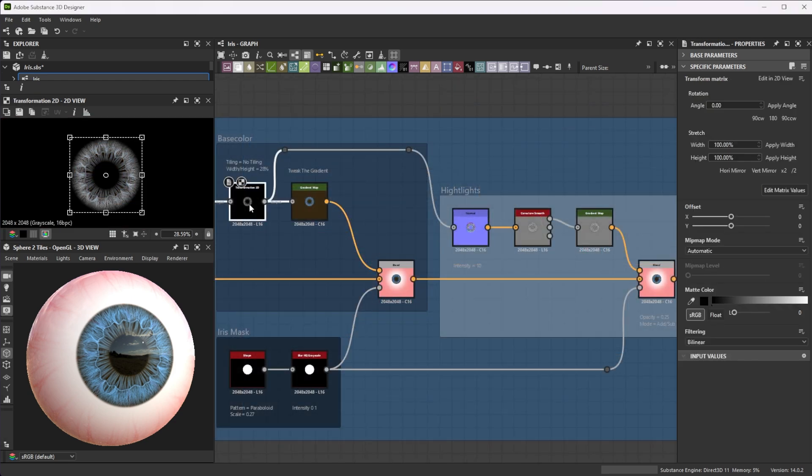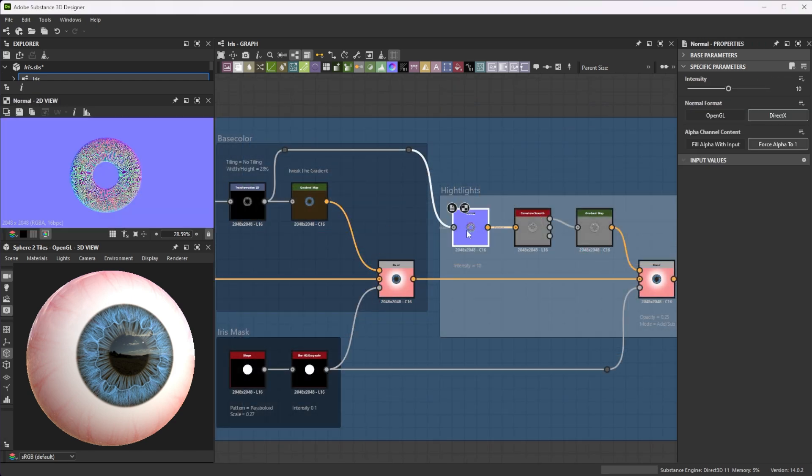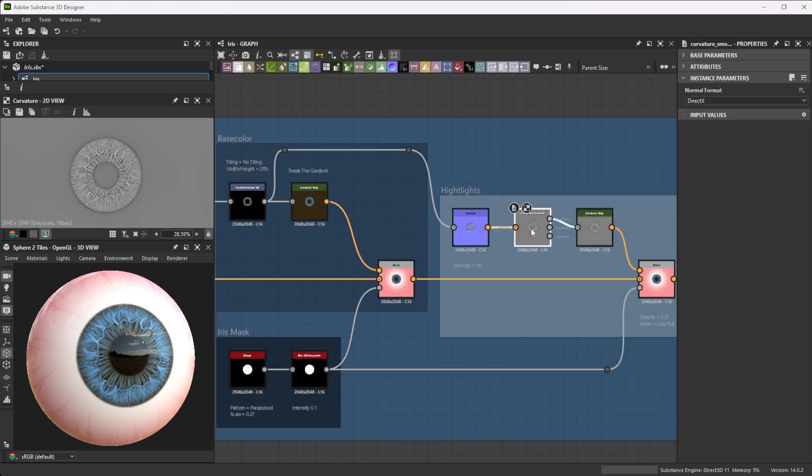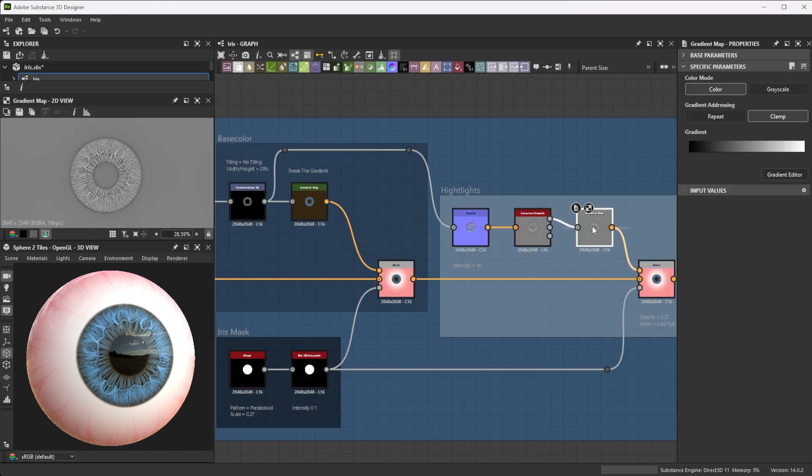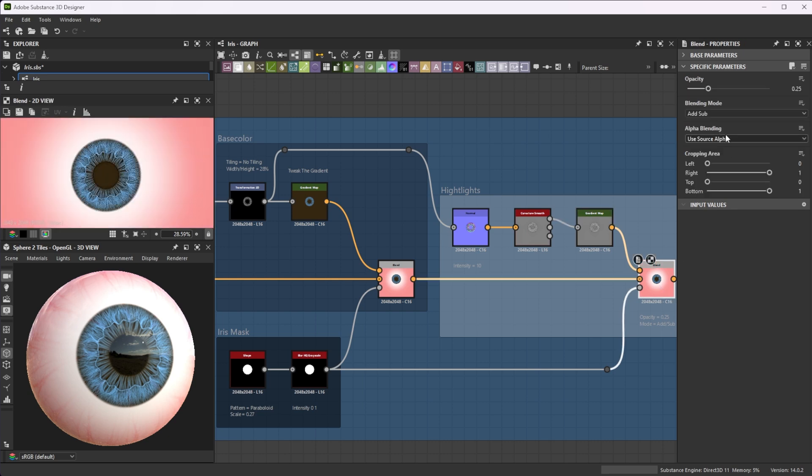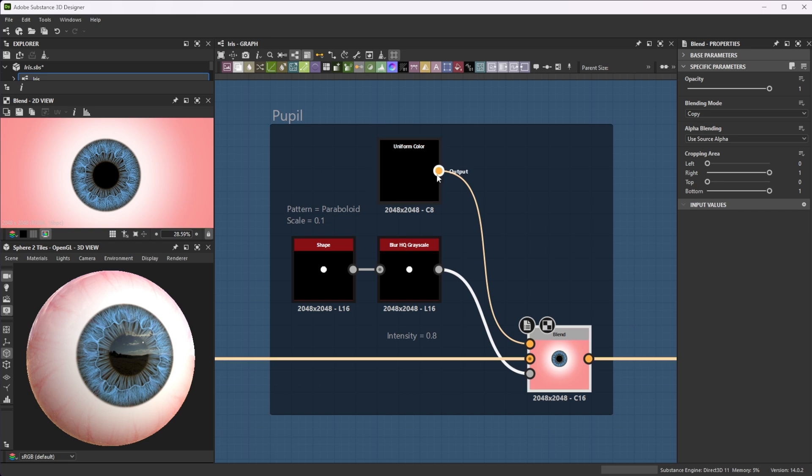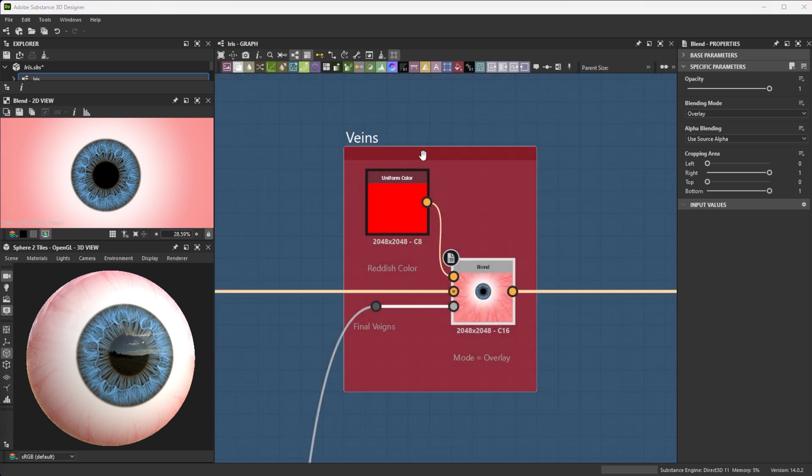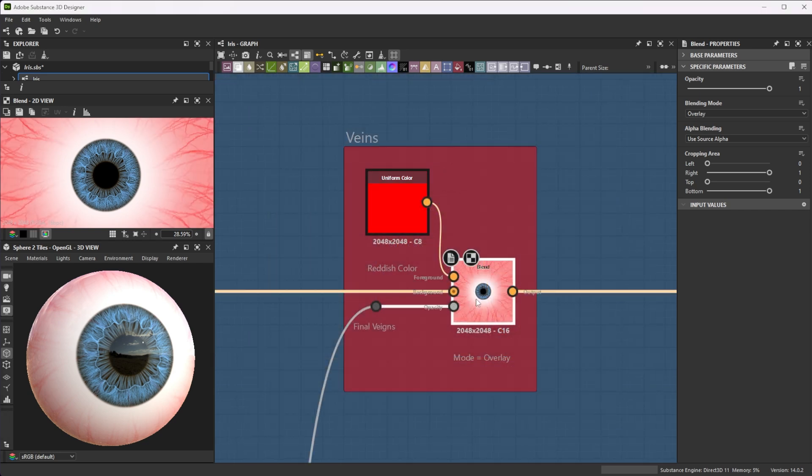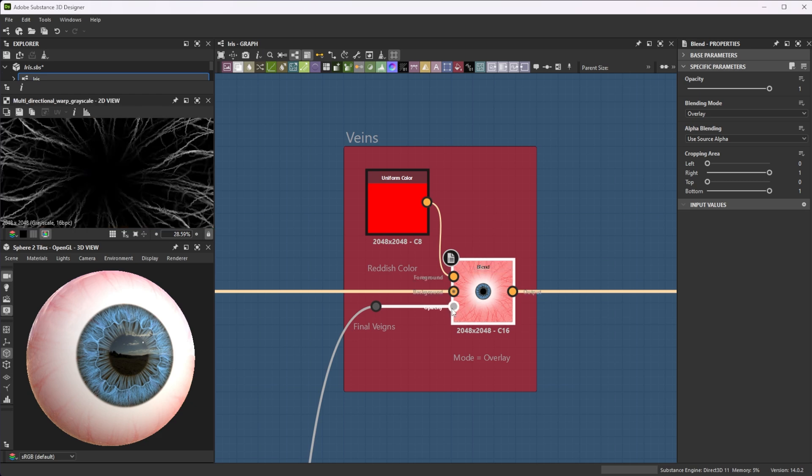For highlights extract the curvatures move values from the iris splines and blend them over in add subtract blending mode. For the pupil simply blend a black color with a slightly blurred disk shape. A reddish color blended on top in overlay mode with the final veins as an opacity mask works perfectly.